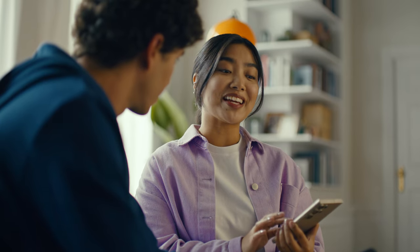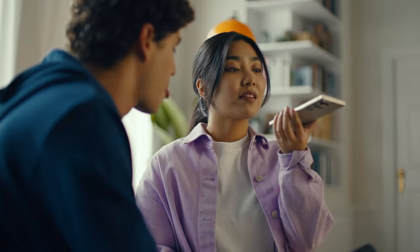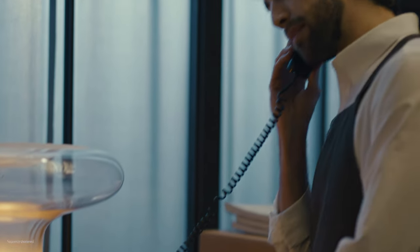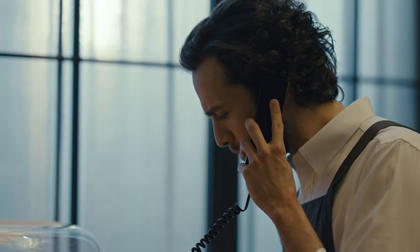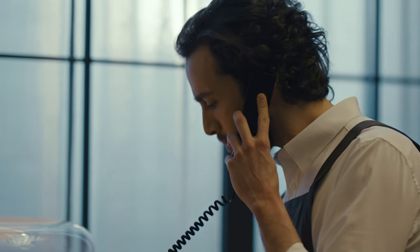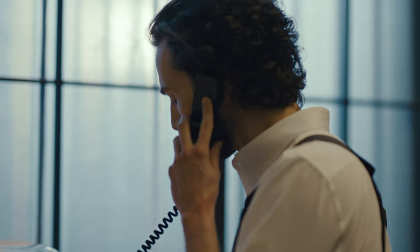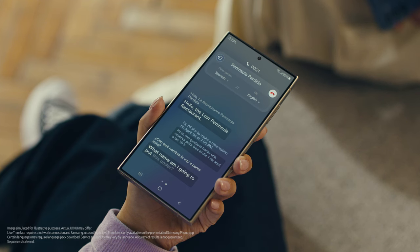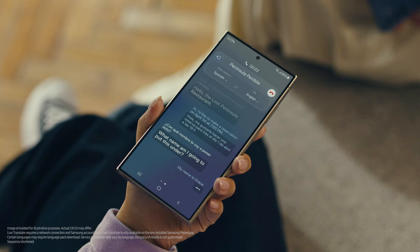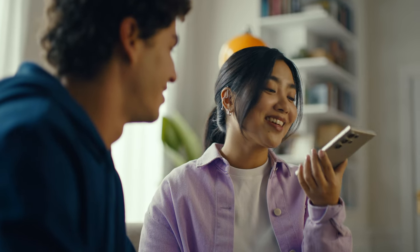Now watch and be amazed. Hola, restaurante La Península Perdida, dígame. Hello, The Lost Peninsula Restaurant. Hi, I'd like to make a reservation on April 1st at 7pm. Hola, me gustaría hacer una reserva para tres el primero de abril a las siete de la noche. What name am I going to put this under? My name is Grace. Okay, see you soon. Thank you. Impressed? Mind blown.